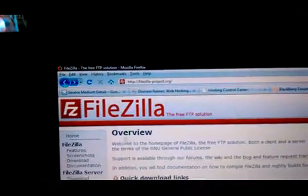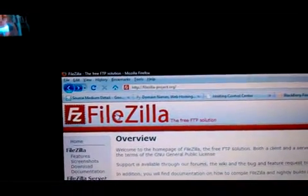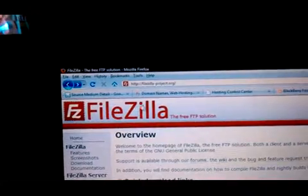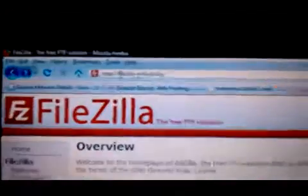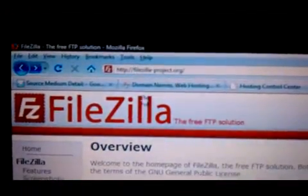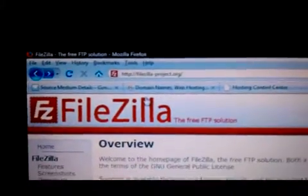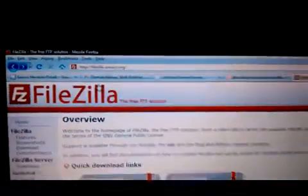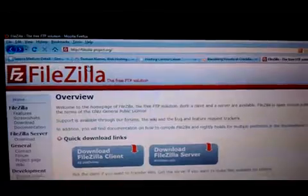What you want to do, either in your search bar on Google or whatever you use, type in FileZilla, or go to this address right here, FileZilla-Project.org. Download the program, install it, it's free. I've used it for years now.